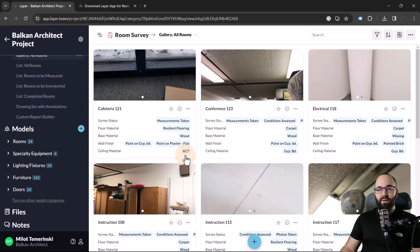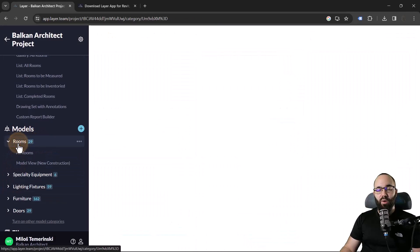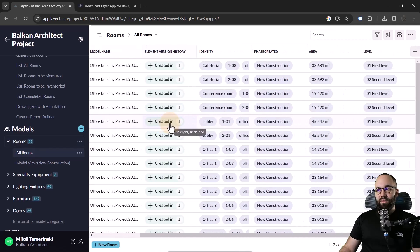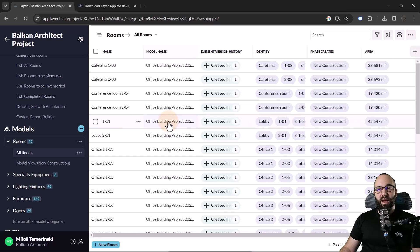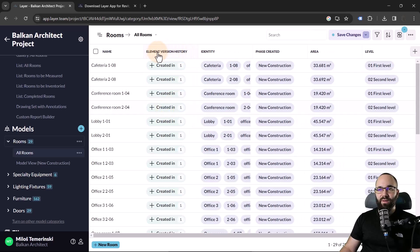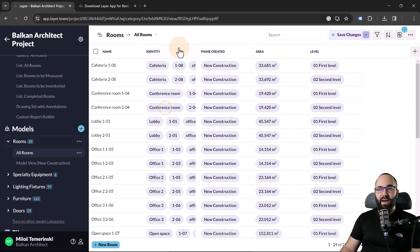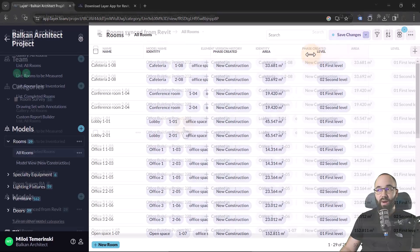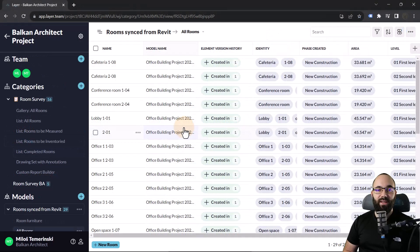Back in Layer, I select the model I want to use and click continue, then click process. Once the model is processed, we get a notification. In the models section, we're going to have a lot of information. Let's open up rooms and open the table with all rooms. You'll notice we have multiple fields — you can turn them off if you want. For example, I'll hide the model name since it's all the same model, and also hide the element version history.